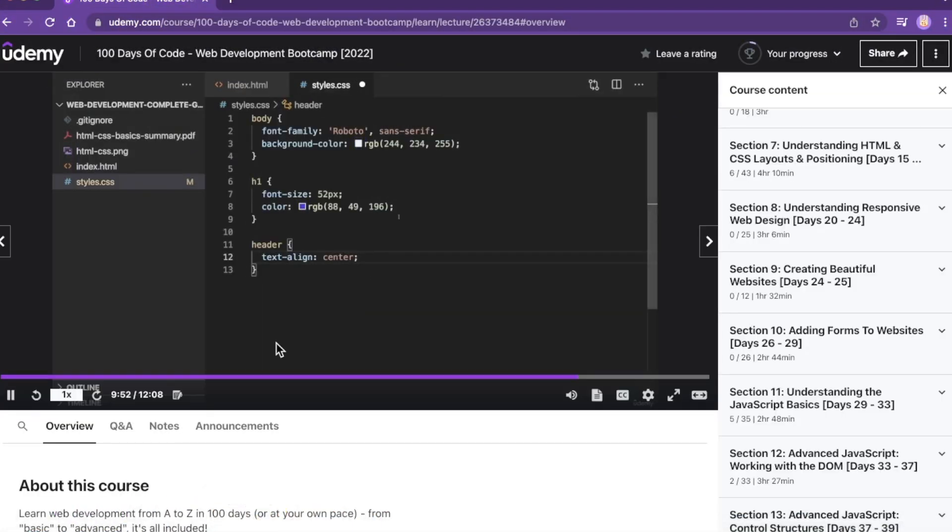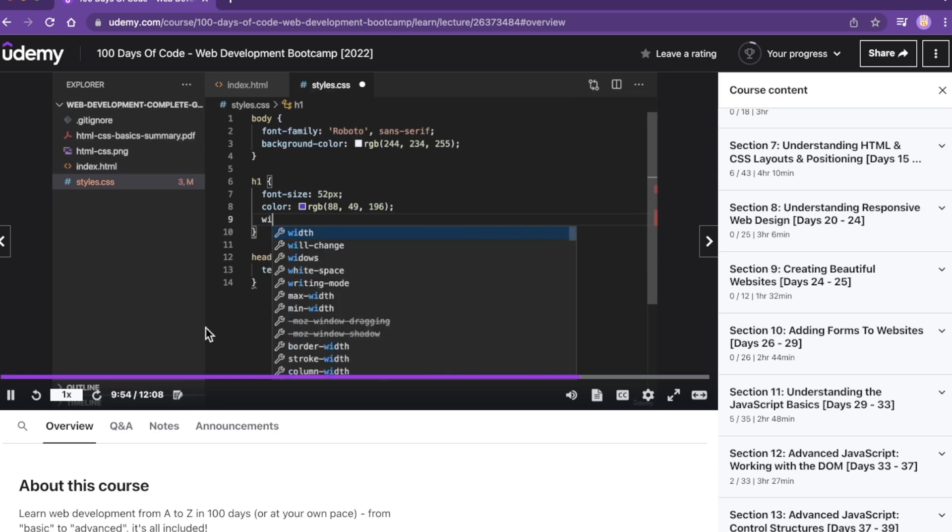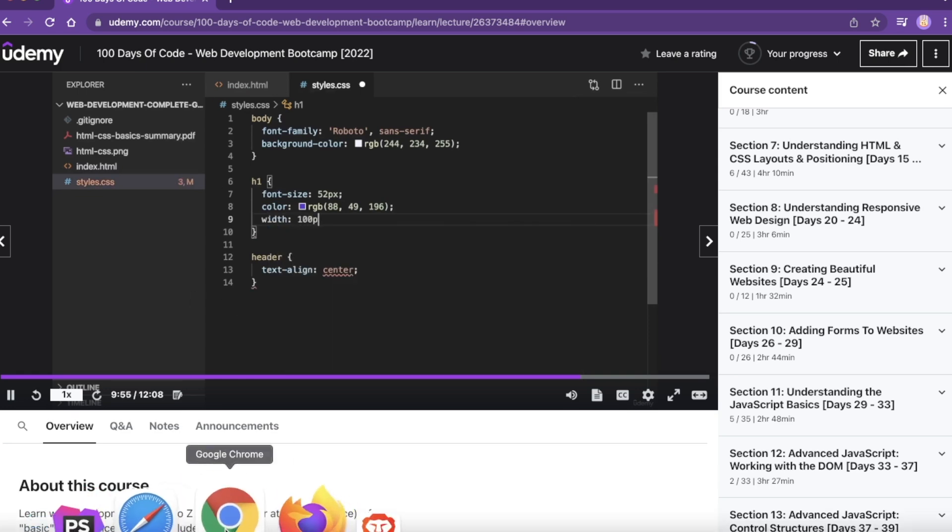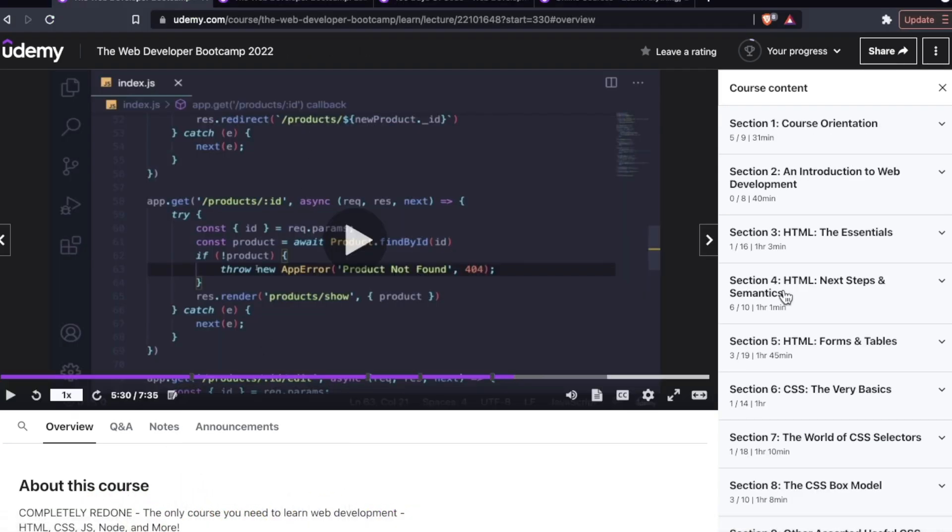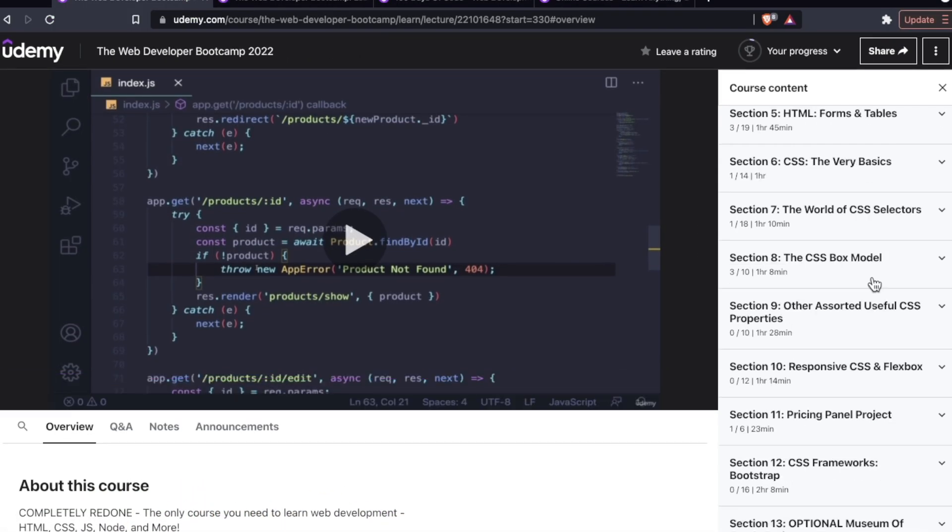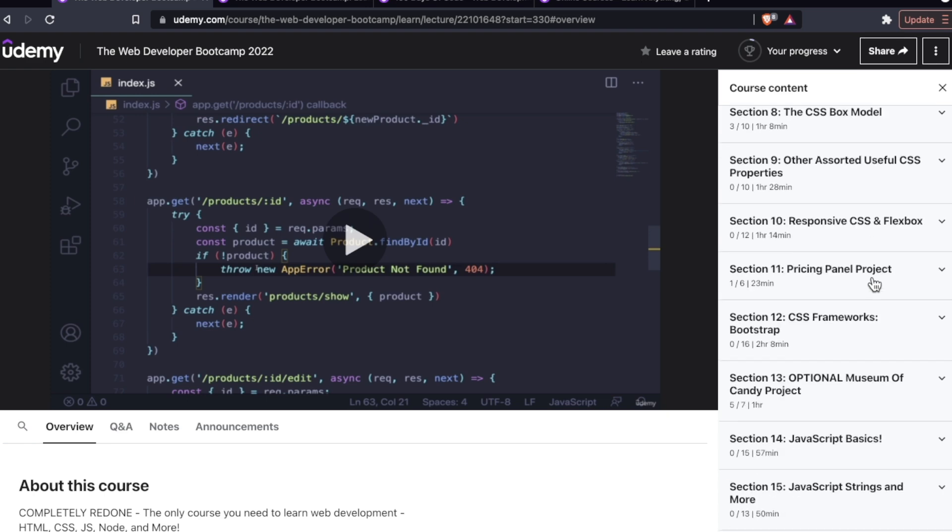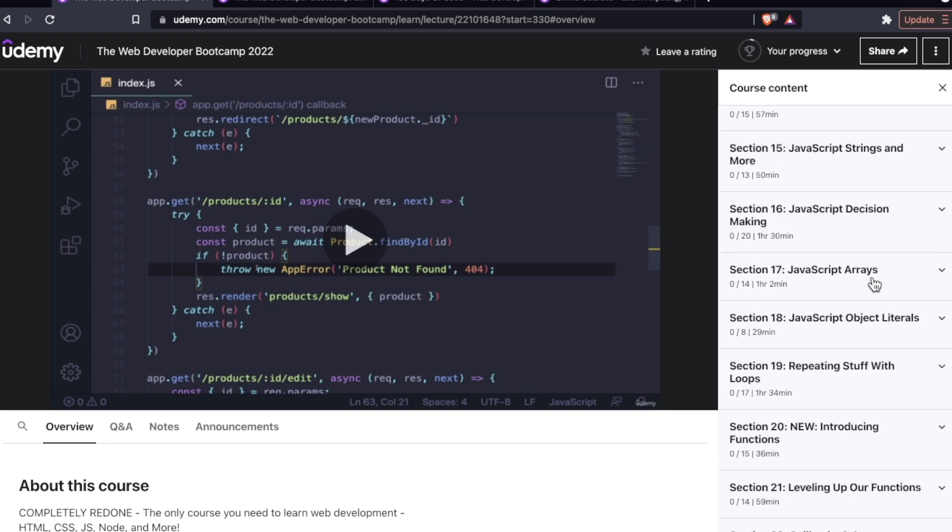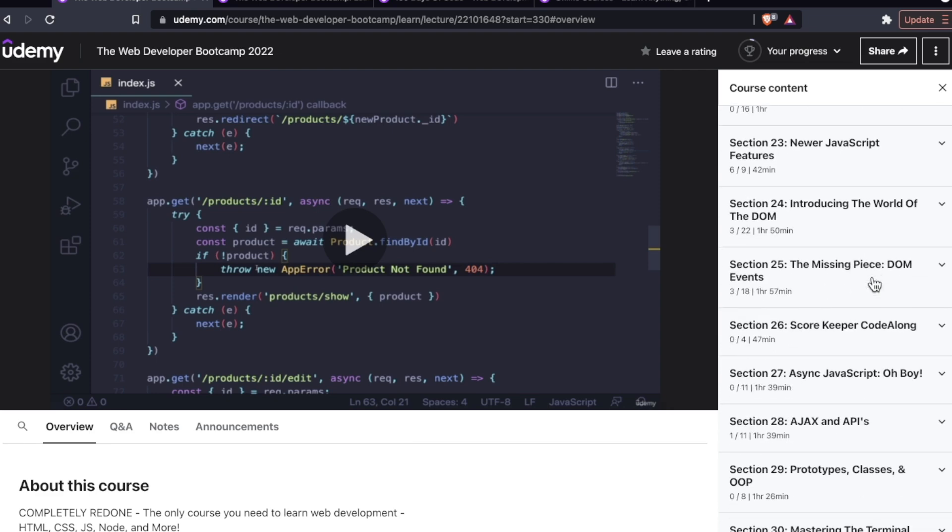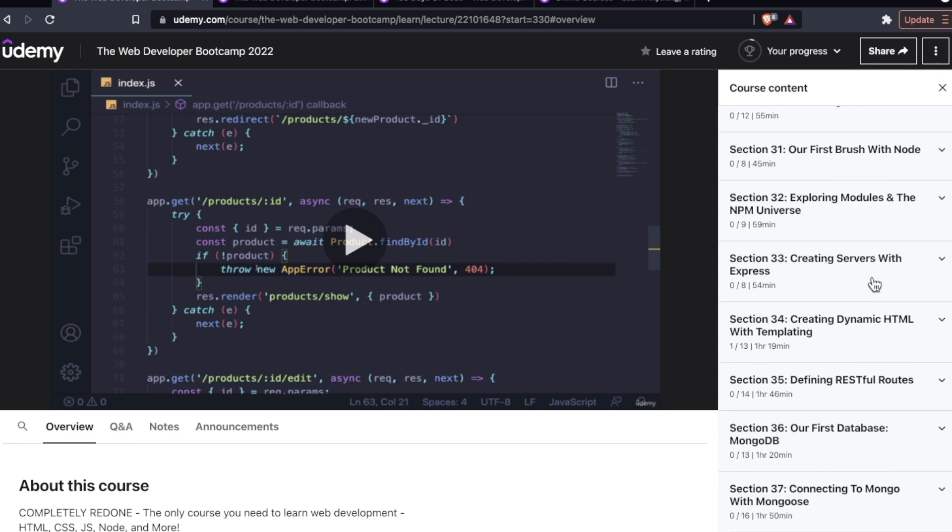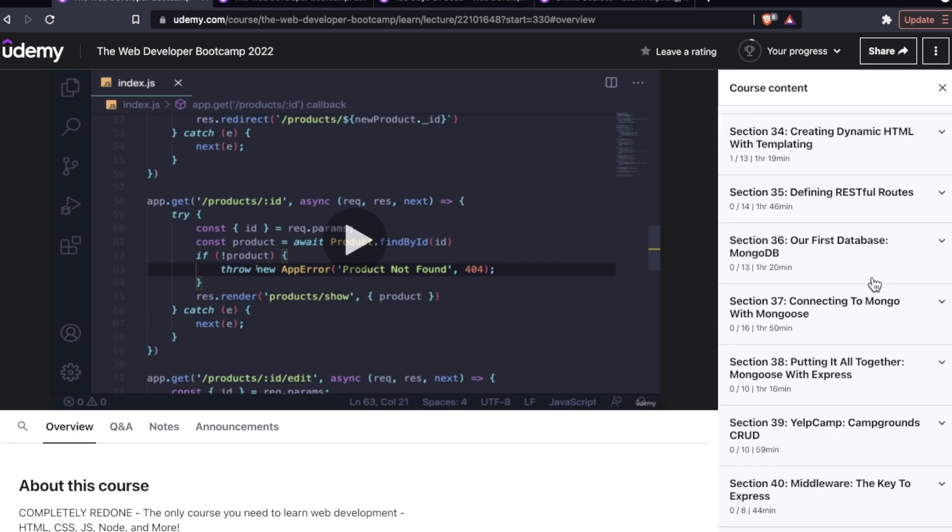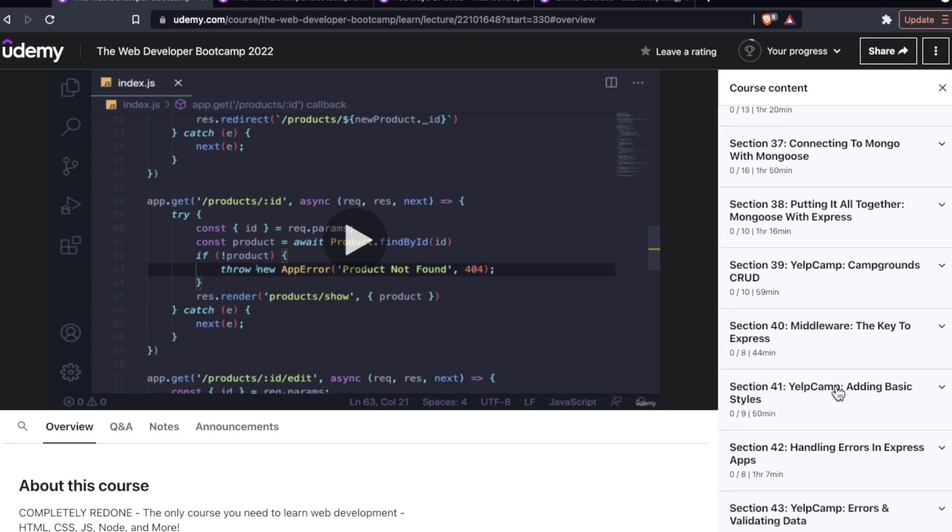As far as projects go, so this is the Maximilian course. Let me pop into the Colt Steele course. In my opinion, the projects in the Colt Steele course are phenomenal. Particularly the final project, Yelp Camp. You are working so hard on that project. It's not just an afterthought, like here's this final CRUD app, go work on it.